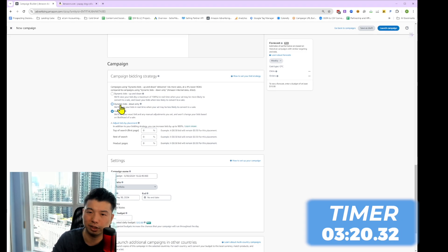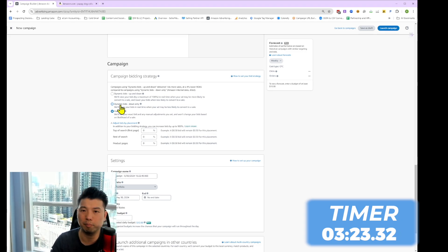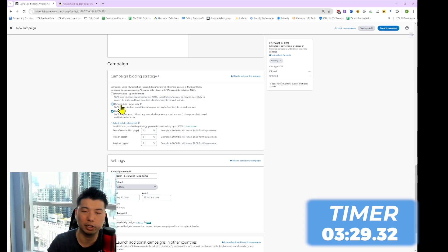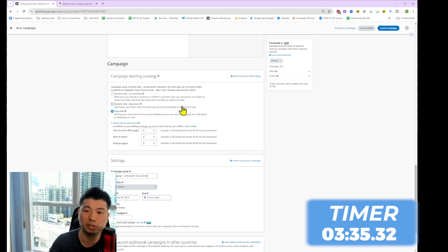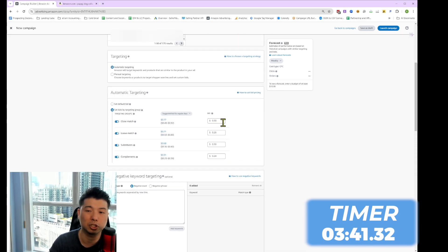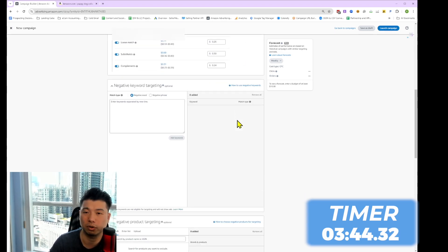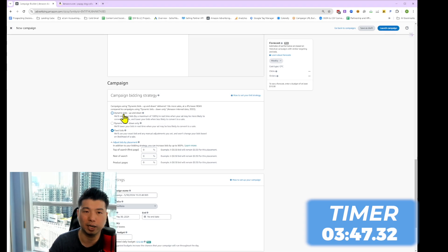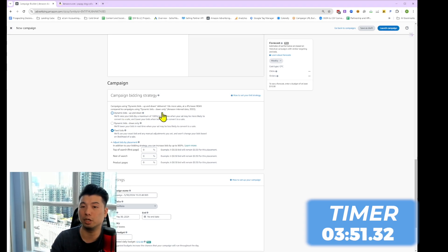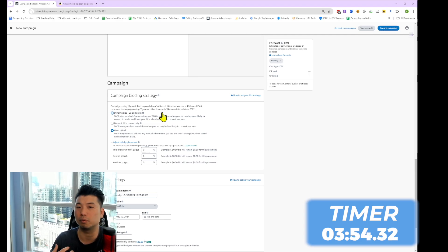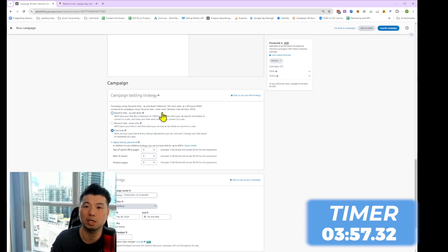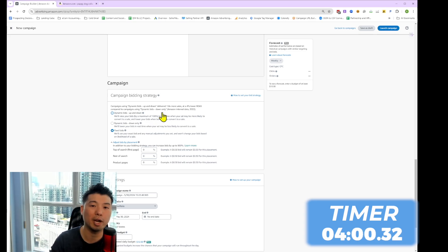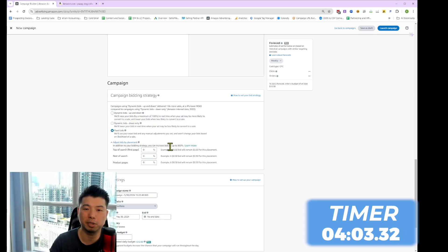For down only, Amazon could potentially bid lower than your set amount. I wouldn't recommend it for a new campaign because if you bid too low, you're just not going to outbid anyone in the auction. The dynamic up and down option lets Amazon bid up to 100% more or 100% less in real time — you're giving Amazon a lot of leeway. I only recommend this if you're really aggressive and want to get traffic right away. For now, let's go with fixed bid.